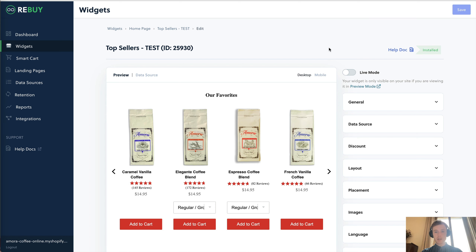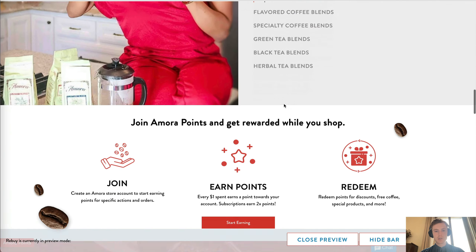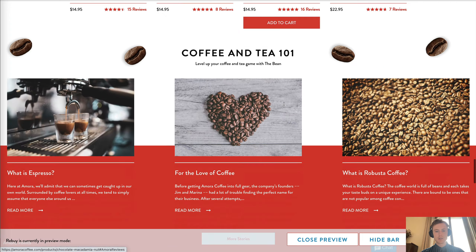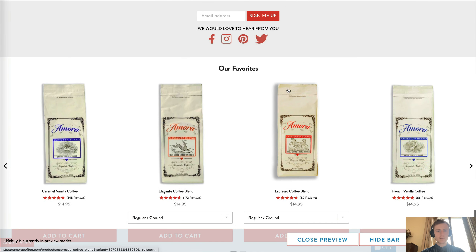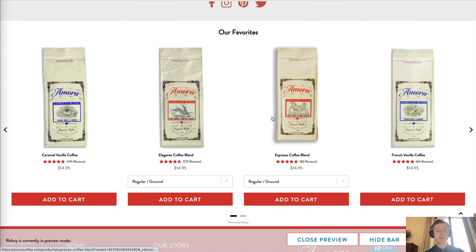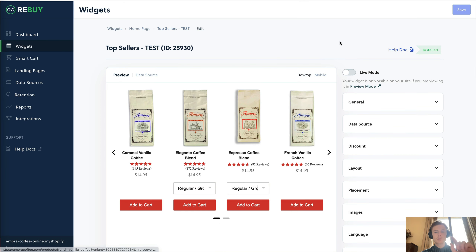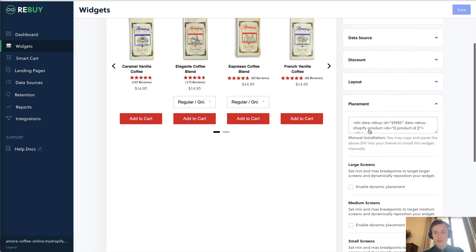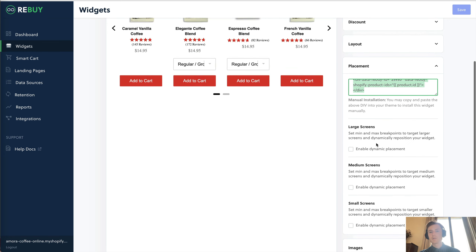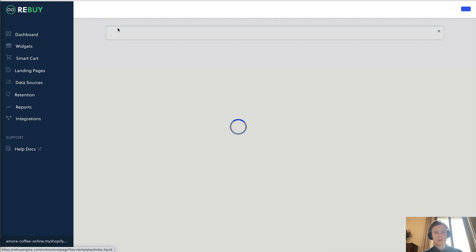Once you've set everything up, go to preview mode and you'll see 'our favorites' is automatically dropped in at the bottom by the tool. If you like how it looks, you can publish it live, or you can customize the placement by copying the div code and dropping it into your theme as a custom HTML block. That's the homepage widget — very straightforward — and you do the same thing with the product page widget as well.